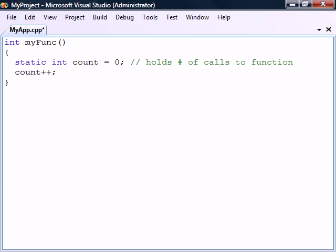Local variables inside of a function can also be declared as static to make the function remember the variable. A static local variable is only initialized once when execution first reaches the declaration, and that declaration is then ignored every subsequent time execution passes through.